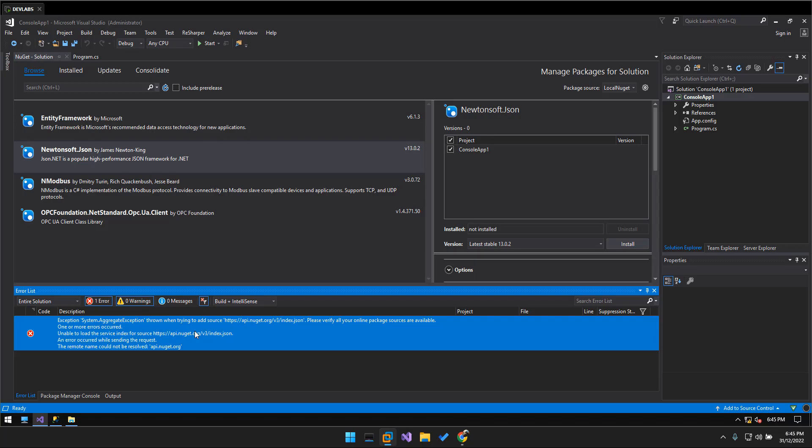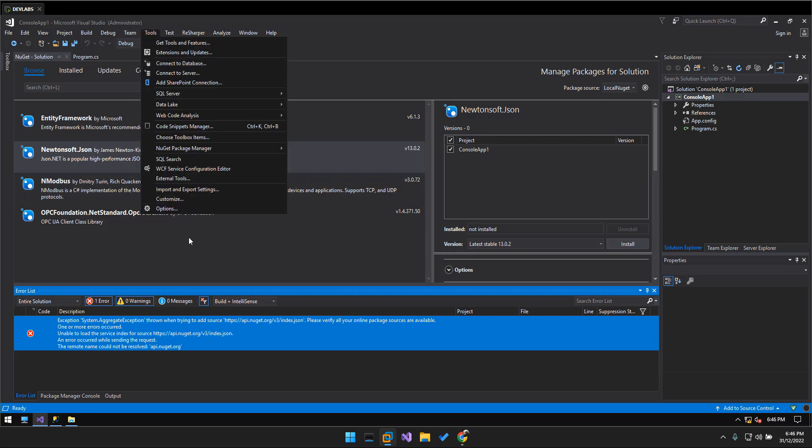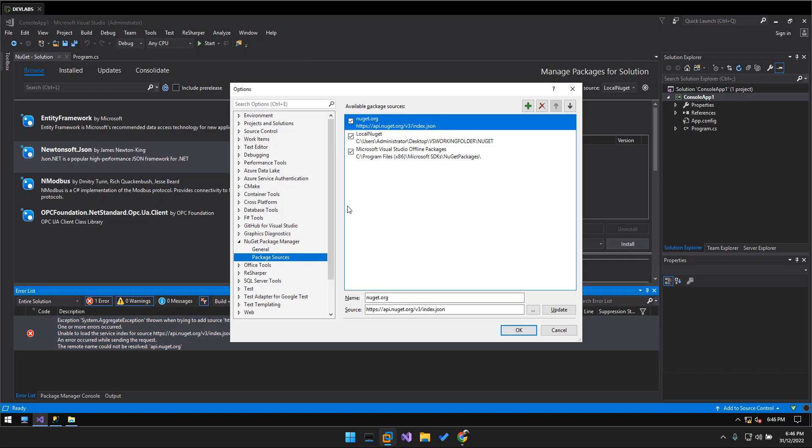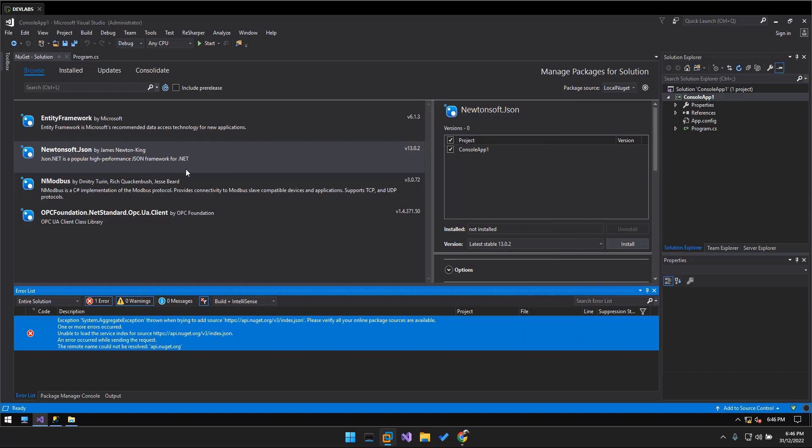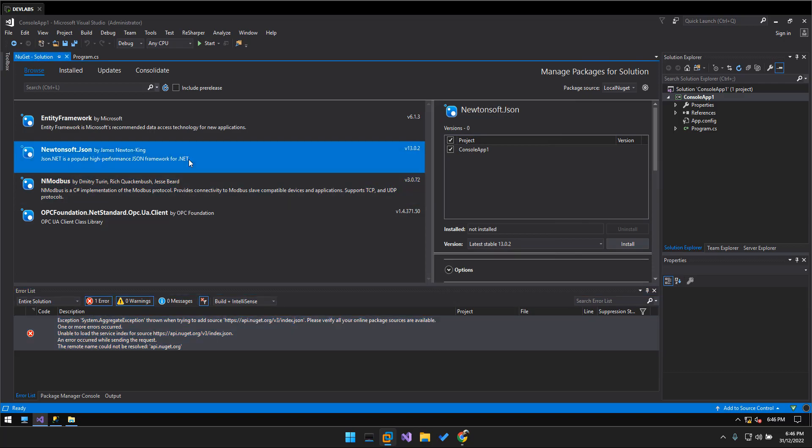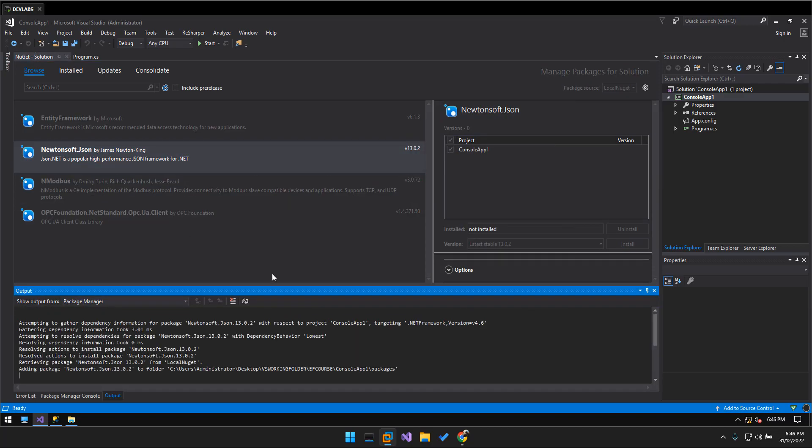Okay, so go back to the options and I will try to disable the nuget.org and click OK. And then we do it again, install.